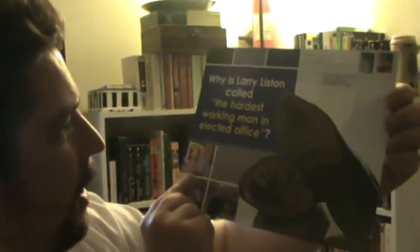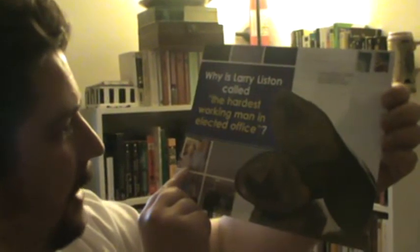His opponent, however, I haven't gotten a letter from him yet, but I did get this postcard. And this postcard says, why is Larry Liston called the hardest working man in elected office? And then it's got this picture of worn out shoes. Pay close attention to these worn out shoes.